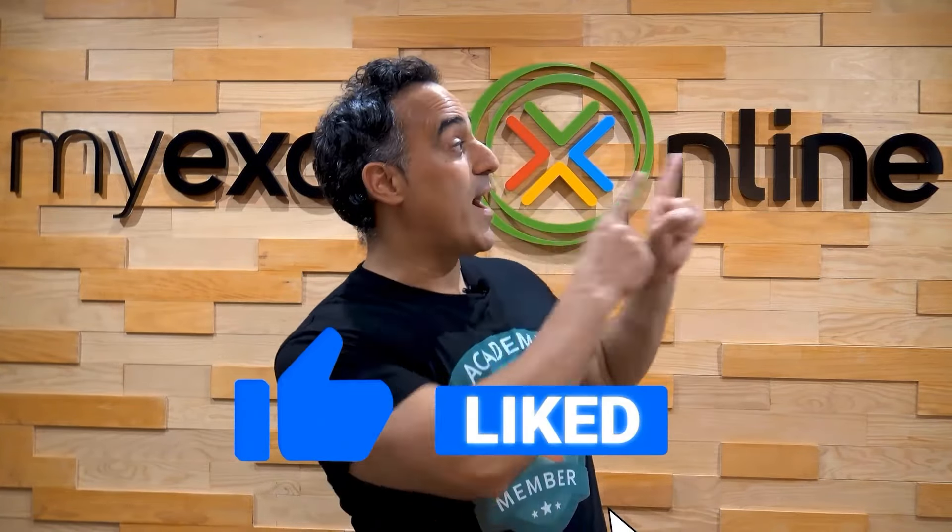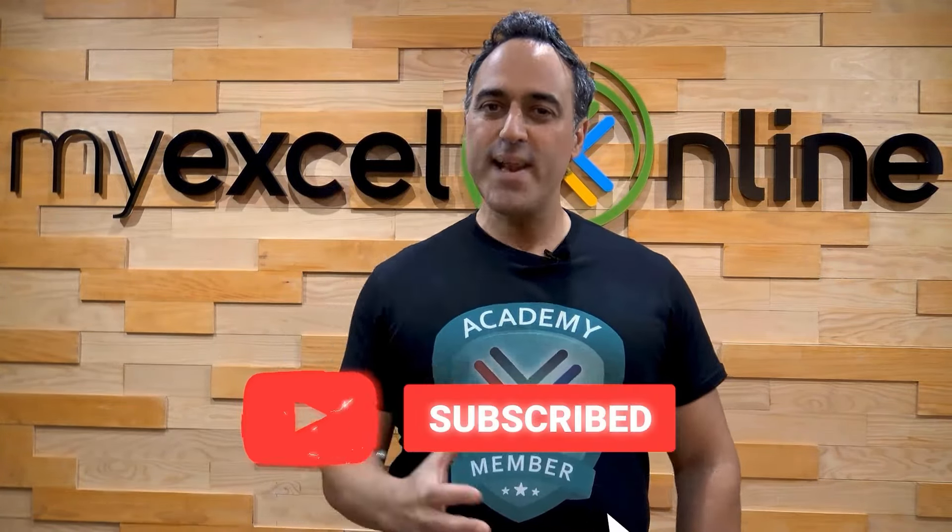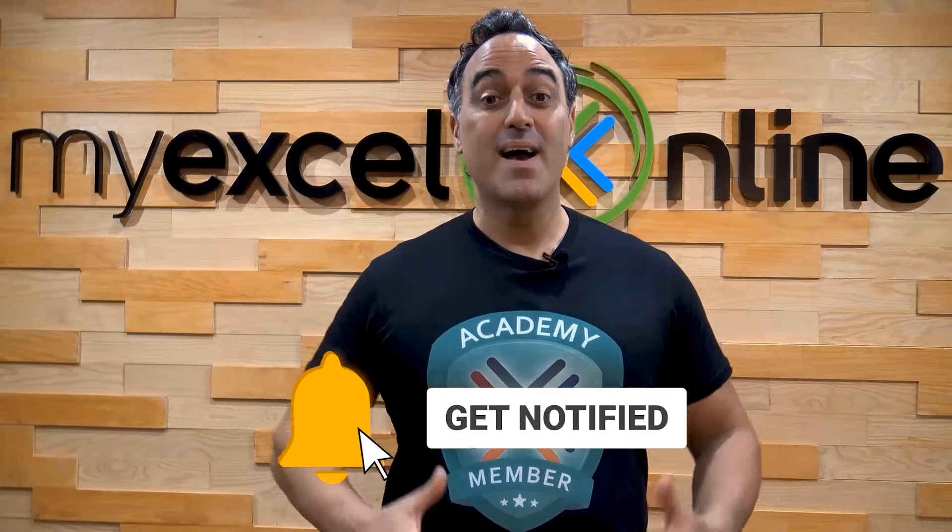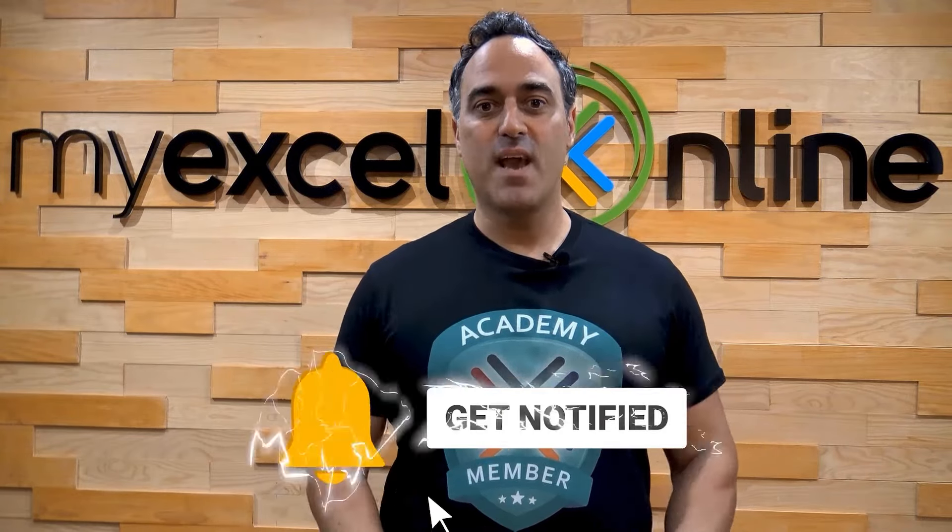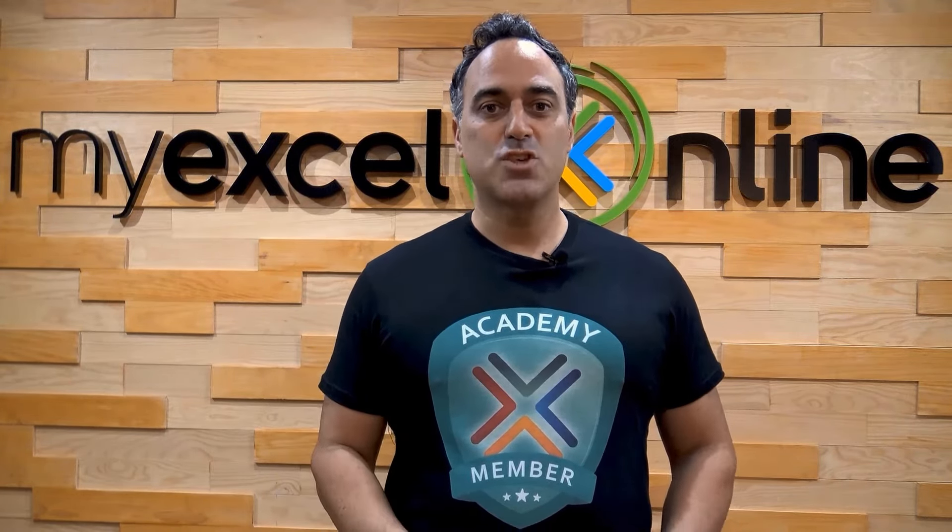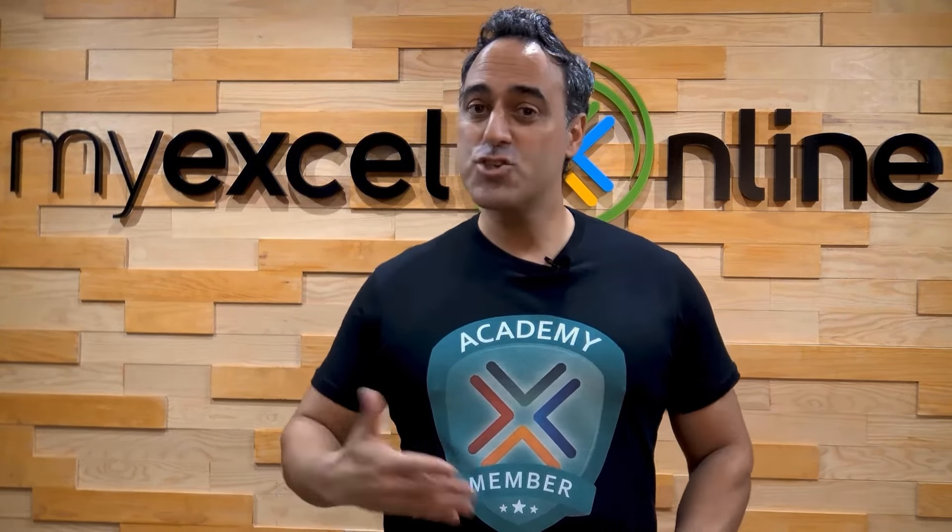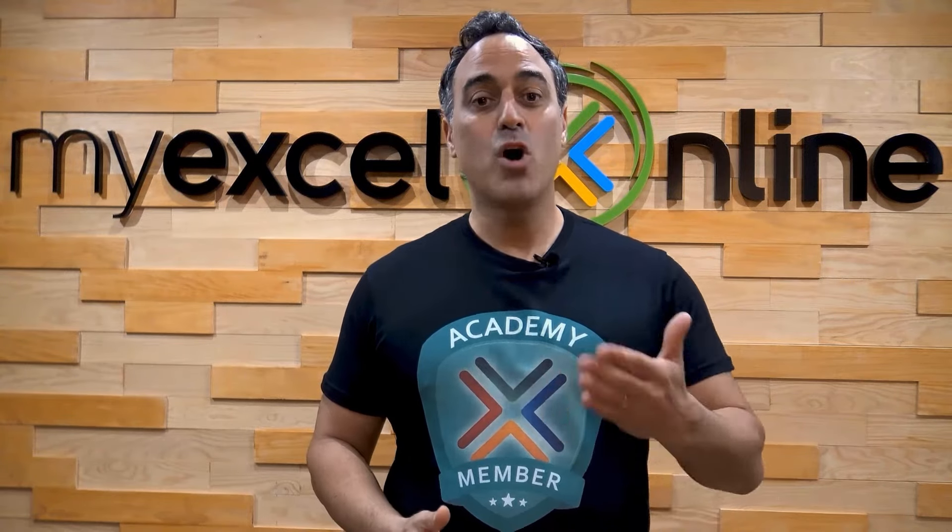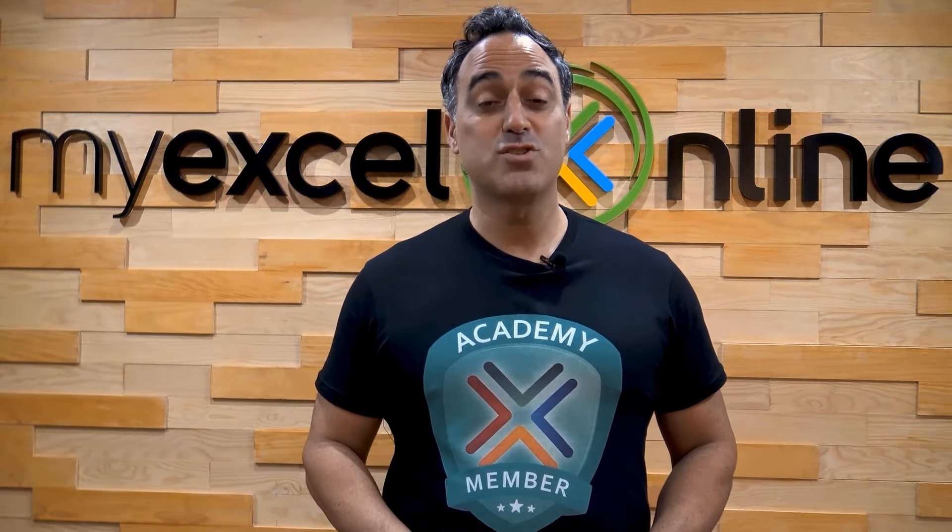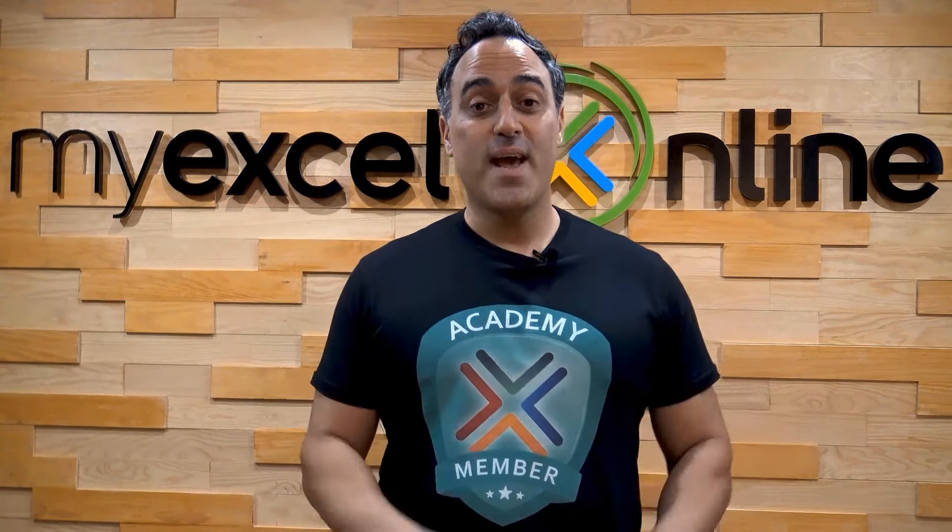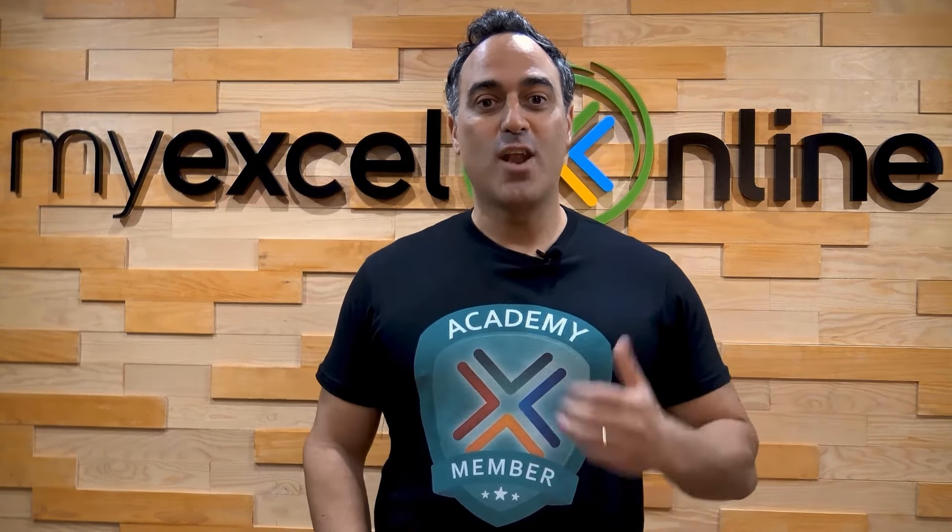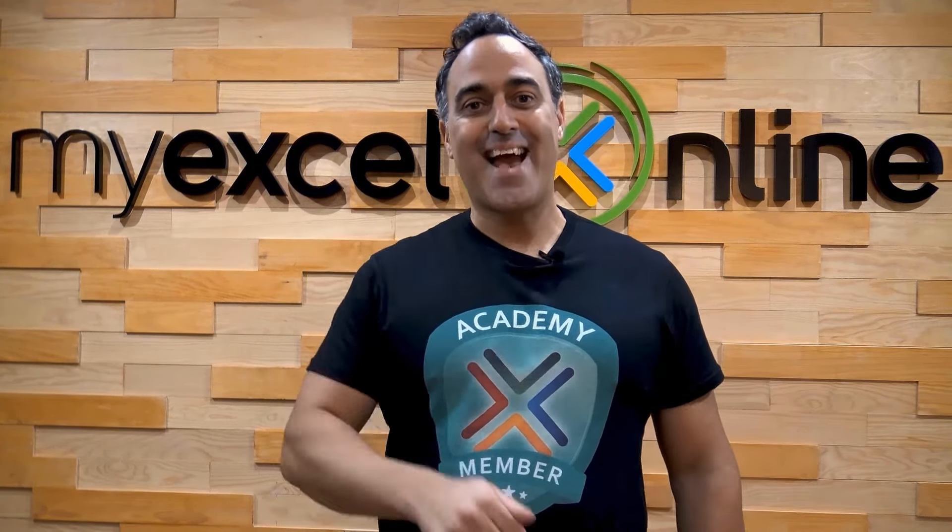If you like this video, subscribe to our YouTube channel. And if you're really serious about advancing your Microsoft Excel skills so you can stand out from the crowd and get the jobs, promotions, and pay rises that you deserve, then click up here and join our Academy online course today.